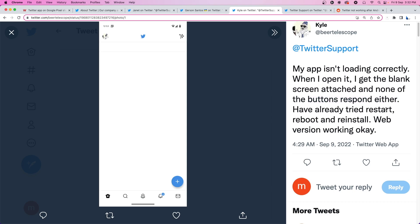Again the same thing, restart, reboot, reinstall, nothing works in this situation. But this user also said that the web version is working okay for them.